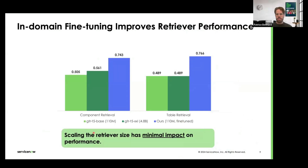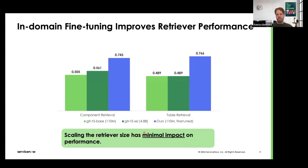Looking at retriever results, we compare two off-the-shelf models — GTR-T5 Base and GTR-T5 XXL — against our own fine-tuned model. In-domain fine-tuning helps quite a lot: we see an increase of around 20 to 30 percent on both tasks. Also notable is that bumping the size of the retriever from GTR-T5 Base to XXL doesn't yield much improvement, so fine-tuning with in-domain data is much more important than simply scaling the retriever.